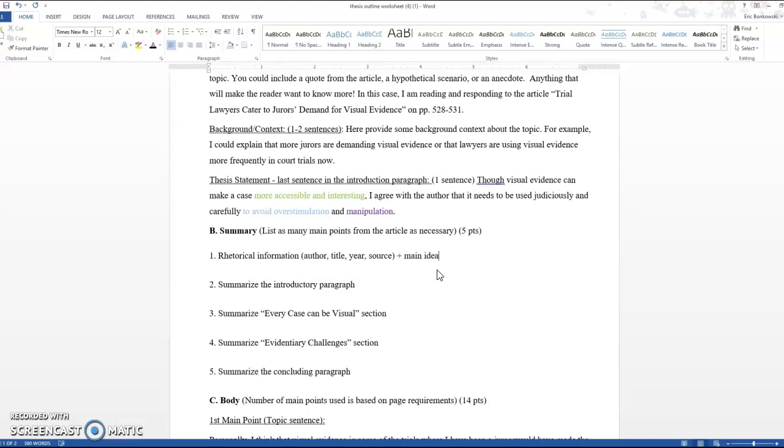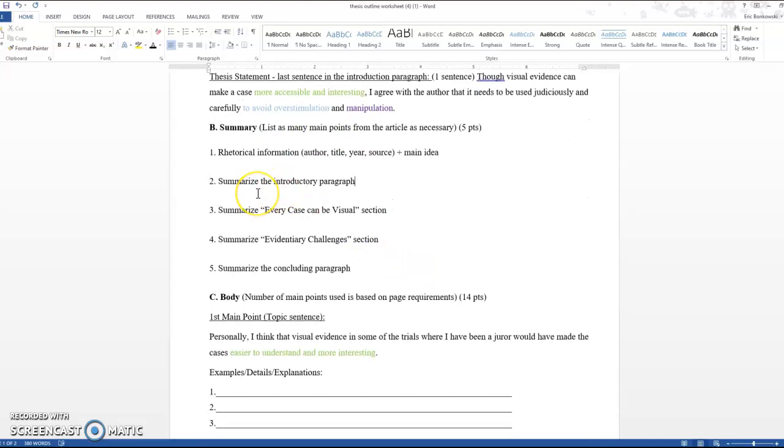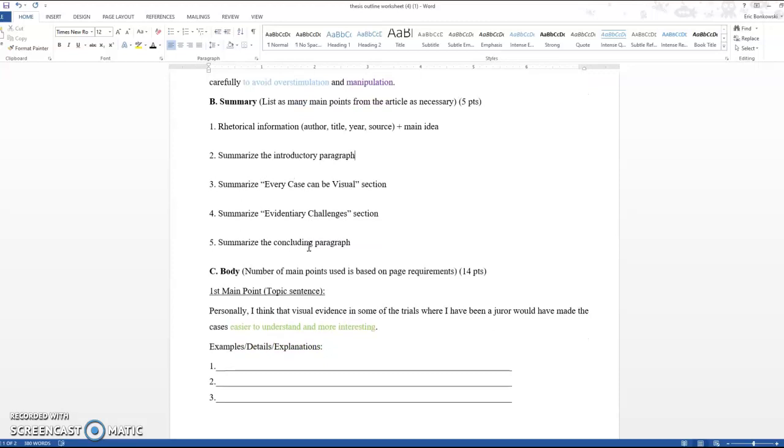Here, I just broke it down specifically for that article. So if you want to see how I approached it, I planned to summarize the introductory paragraph in a sentence. And then there were two sections in the article I looked at. Every case can be visual was one subheading and evidentiary challenges was another subheading. So I set myself the challenge of summarizing that entire section into a sentence and summarizing the evidentiary challenges section into a single sentence. And then I summarize the concluding paragraph. Don't forget to summarize the conclusion because that gives your summary a really clear ending so that we get an idea of the whole article.